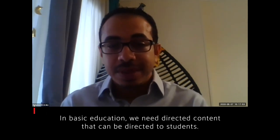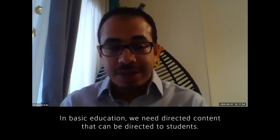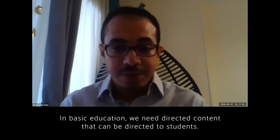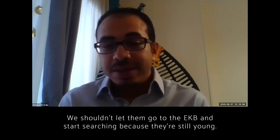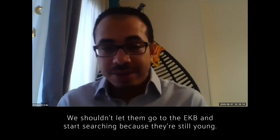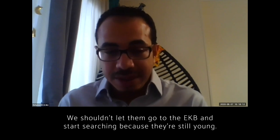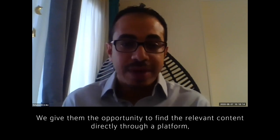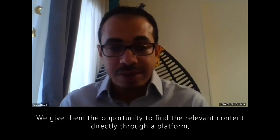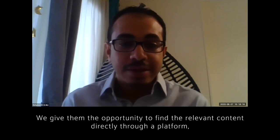For basic education, we need some directed content that can be directed to students. We shouldn't let them go to the EKB and start searching because they're still young, but give them the opportunity to find the relevant content directly through a platform.